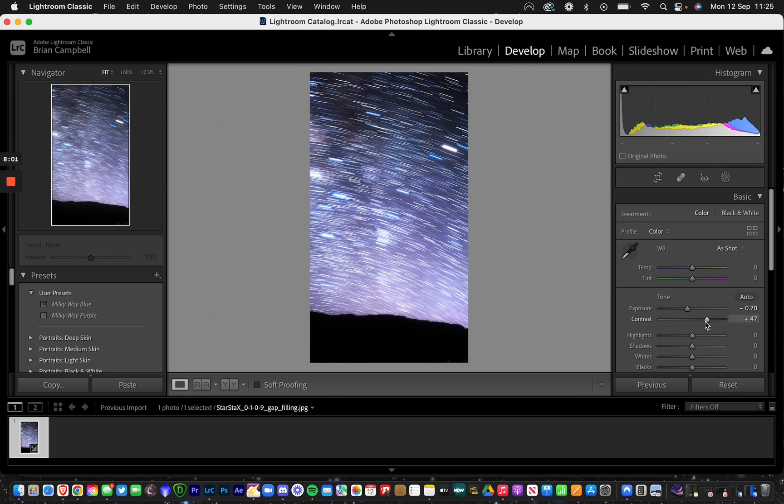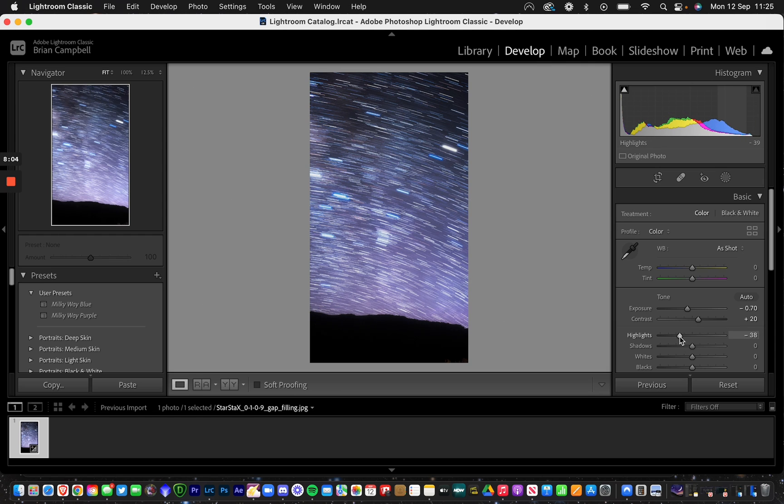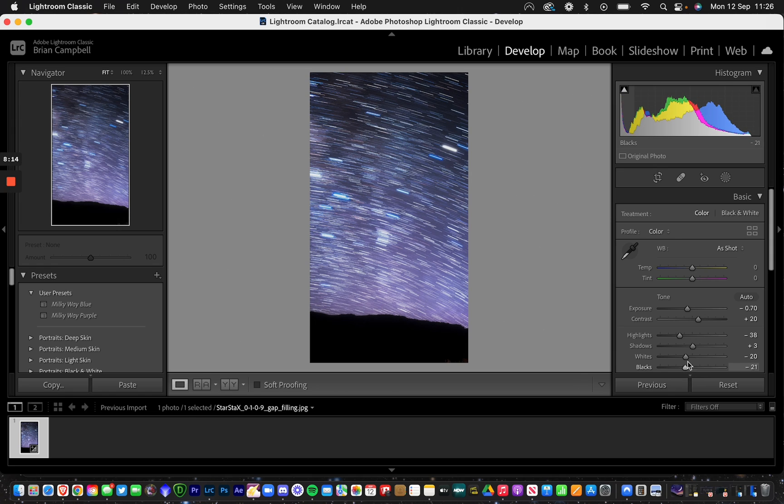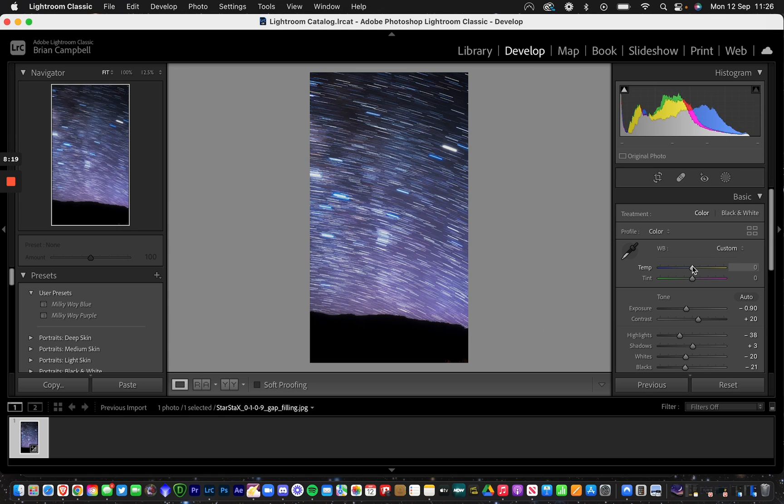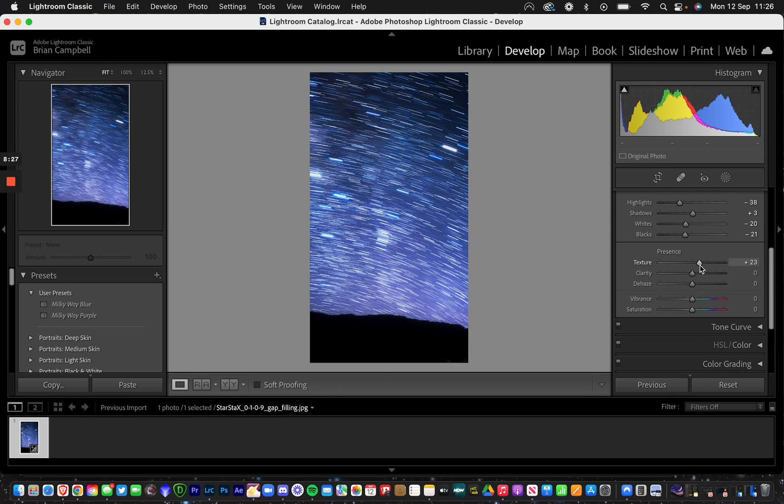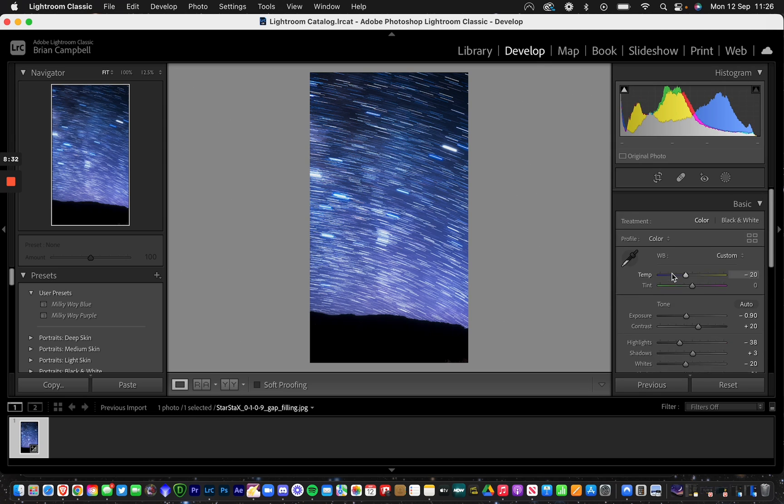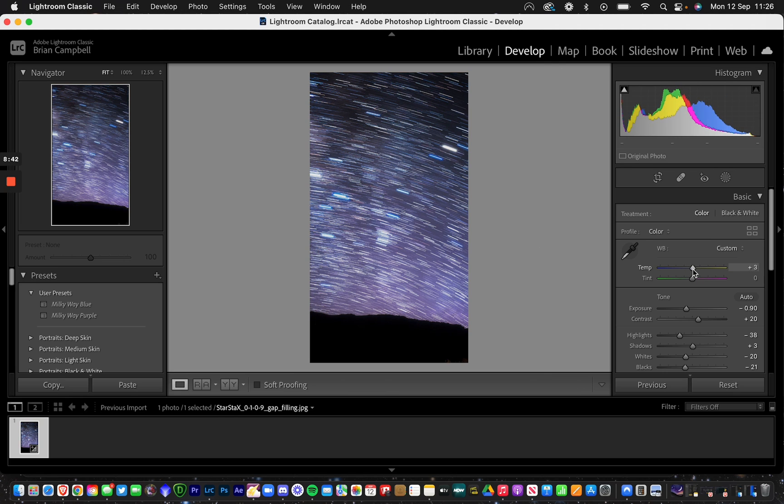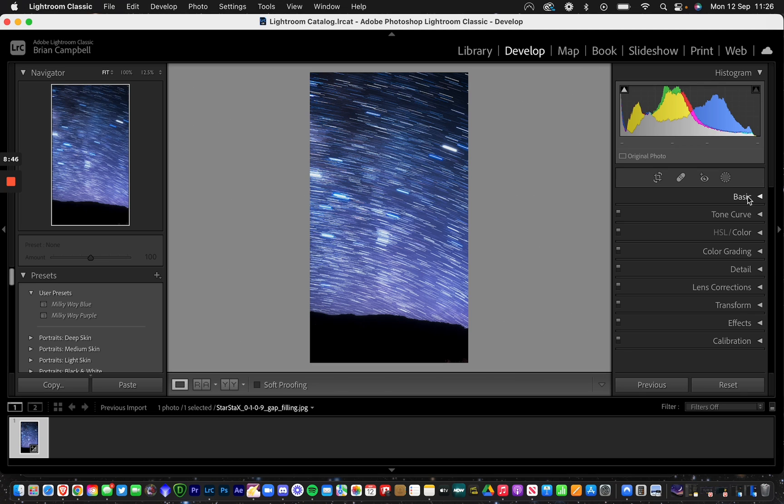I'm going to bring the contrast up just a little bit, highlights down, and shadows down as well. I like my star trails to be a little bit blue, so I'm going to put the tint to about minus 20 and bring the texture up as well. Sometimes with Milky Way star trails, if you put the temperature all the way down, it doesn't necessarily show the Milky Way in between the star trails. You can kind of see it there, but when it comes down here you can't see it. For this video, I'm just going to leave it at this.